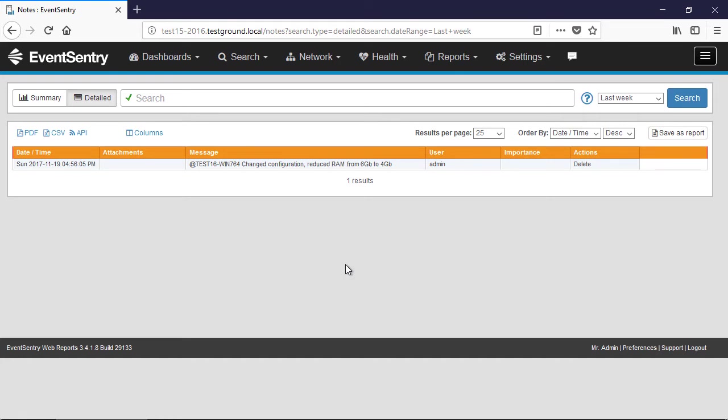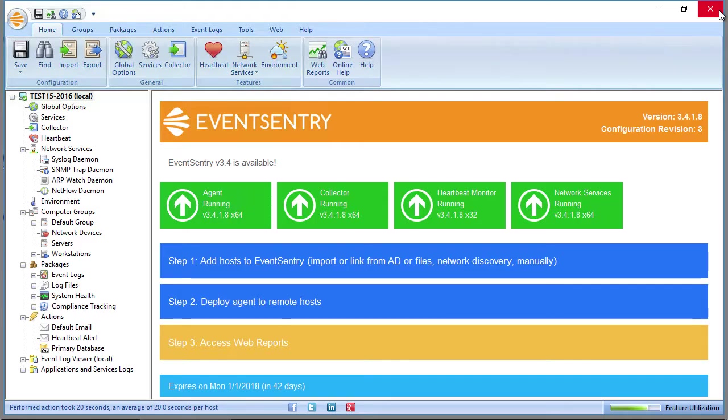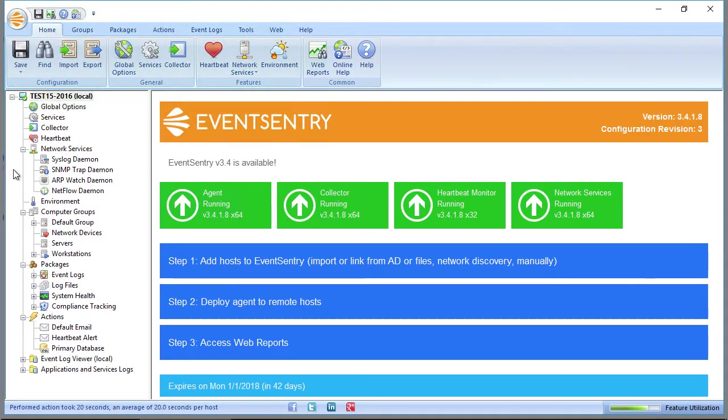So it's a great way to document things on your network. You can even add attachments. So if you have some sort of warranty documents, some network documentation, you can simply upload those. But that's enough with the web report, so let's close those and let's get back to the management console.